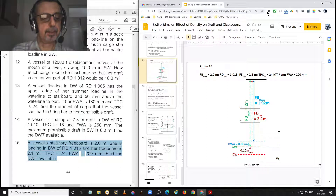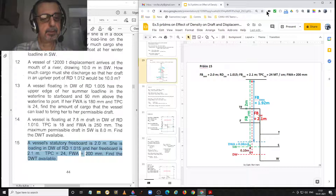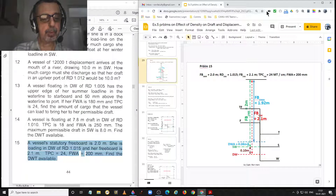Problem 15. A vessel's statutory freeboard is 2 metres. She is loading in dock water of RD 1.015 and her freeboard is 2.1 metres. TPC is 24 and freshwater allowance is 200 millimetres.